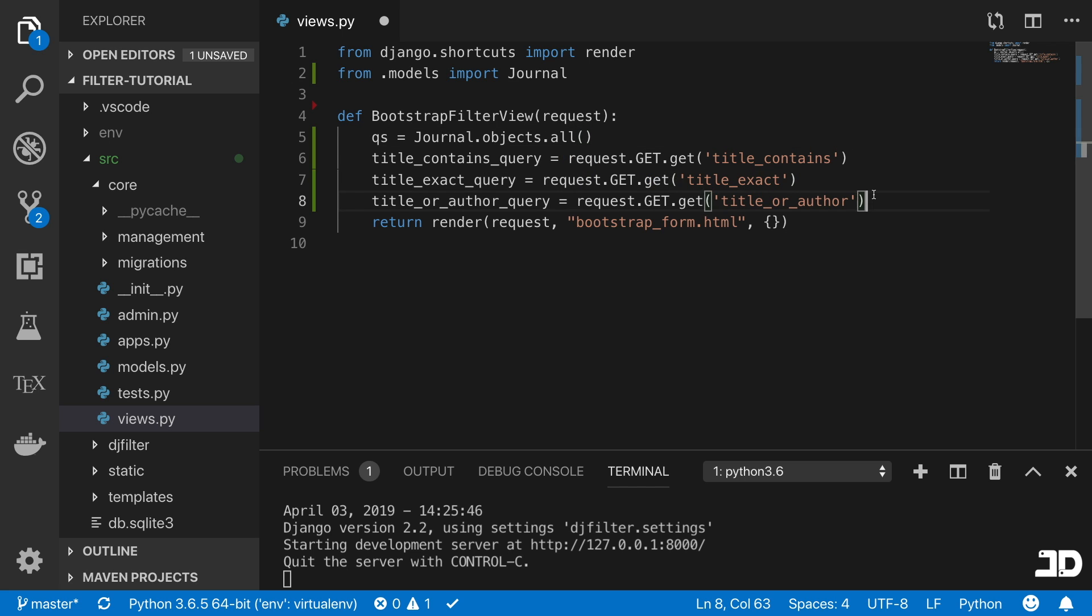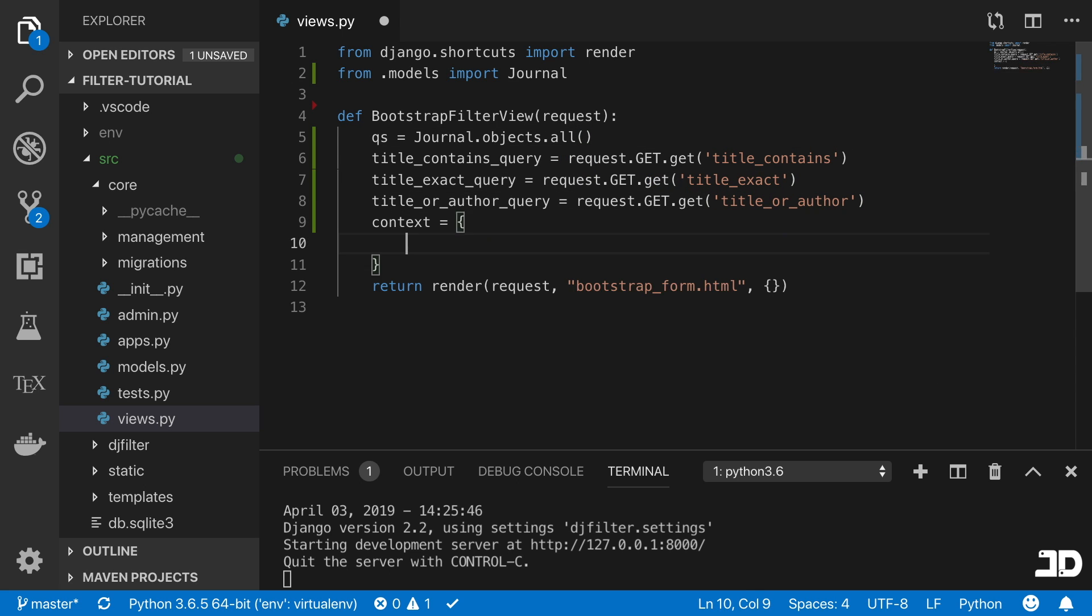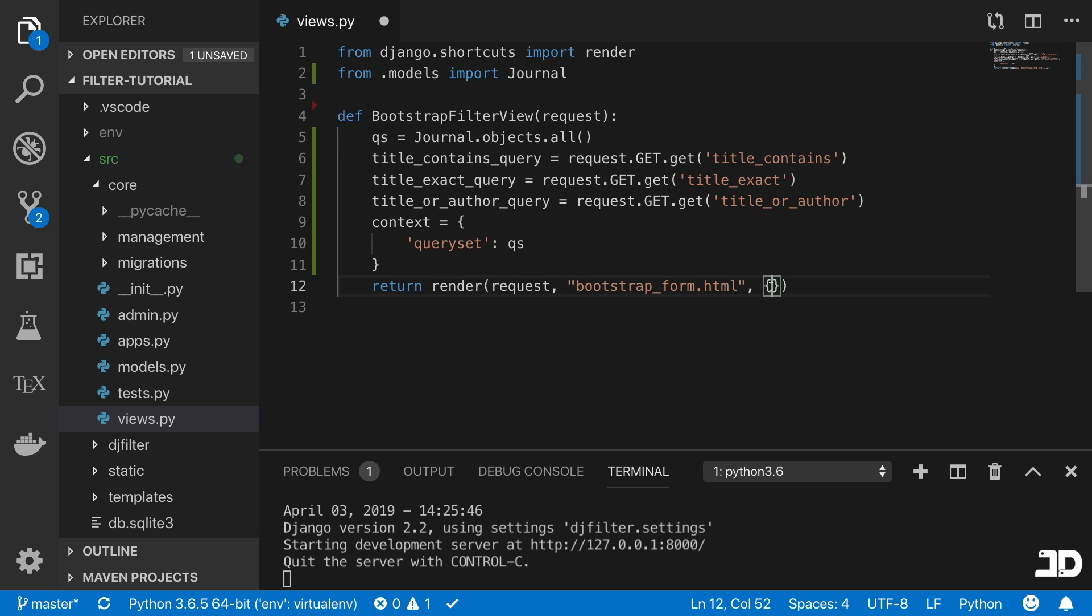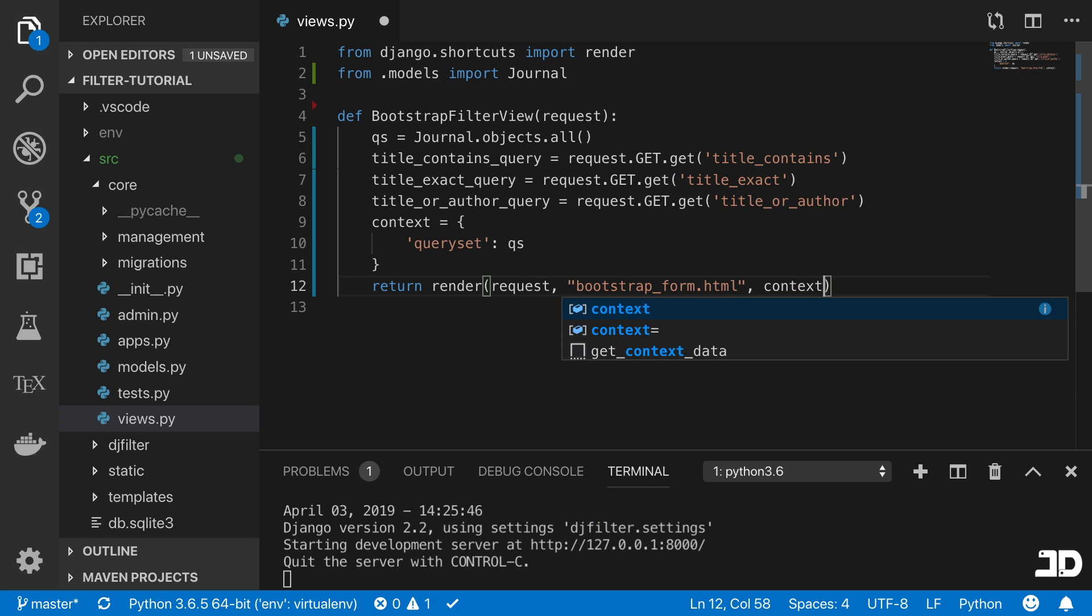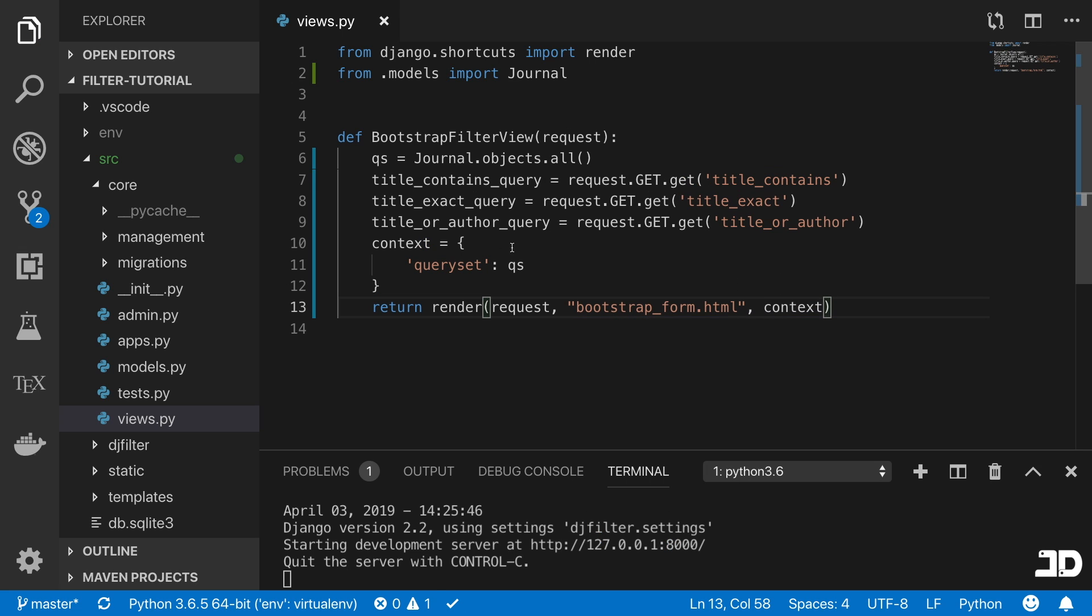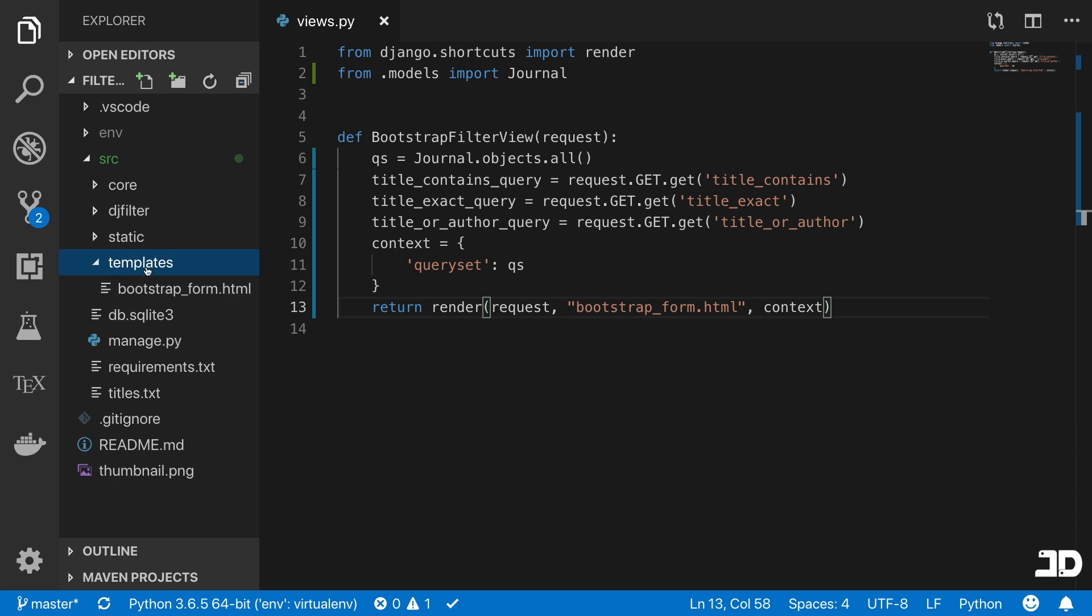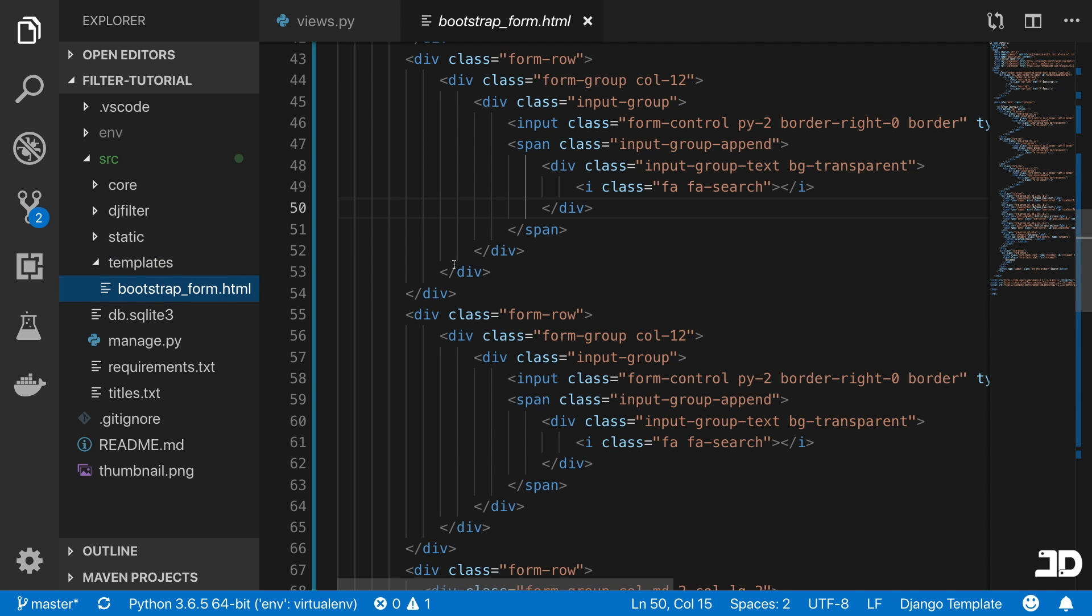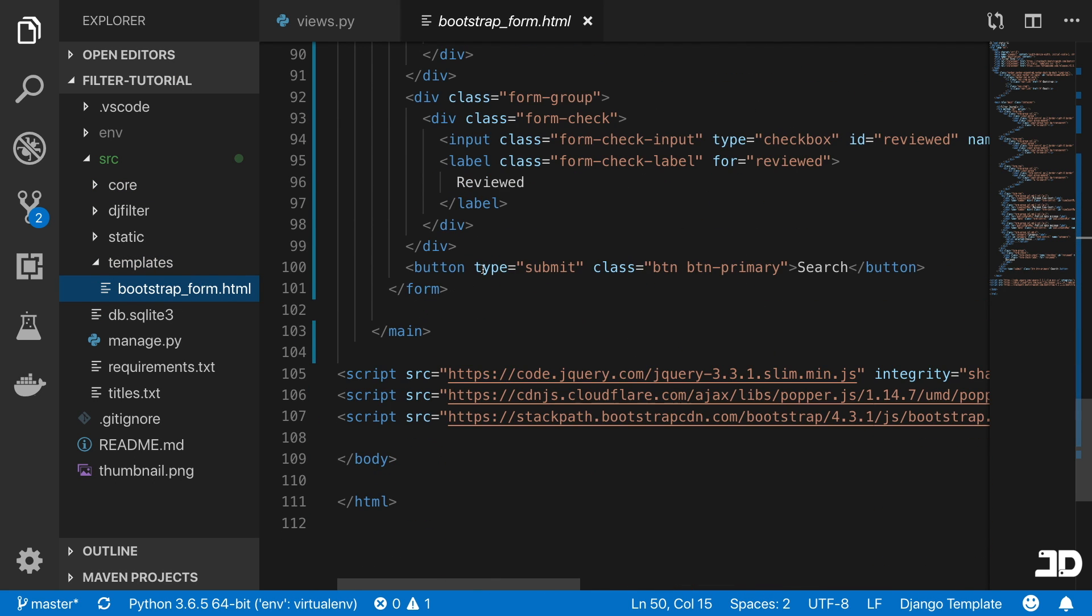Then we'll come here and say that the context equals to, and we'll just say the query set is this qs, and then context in there.